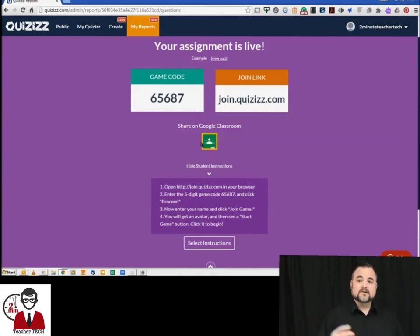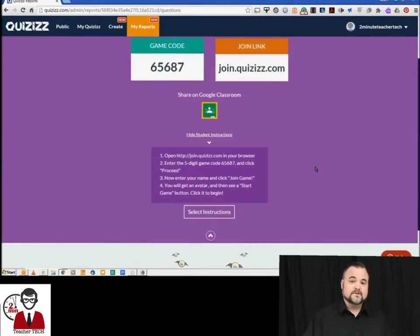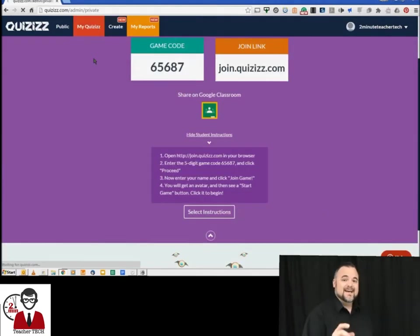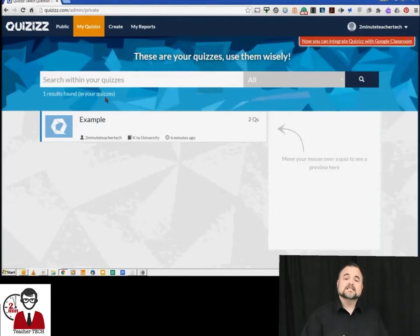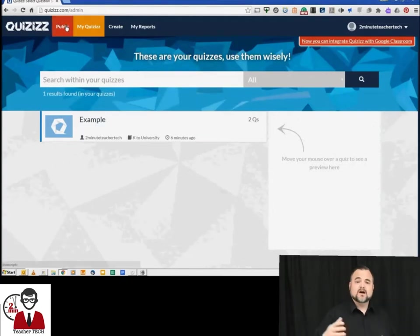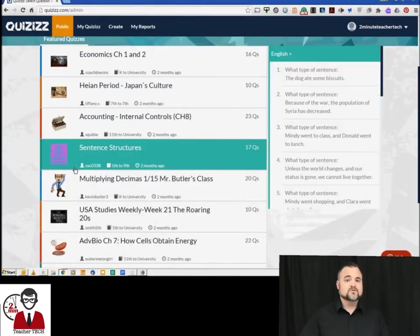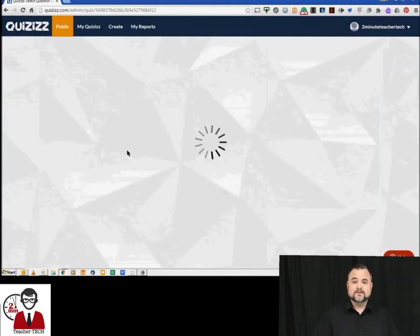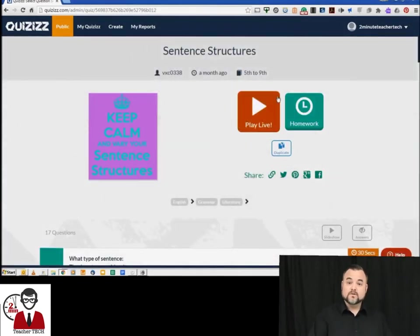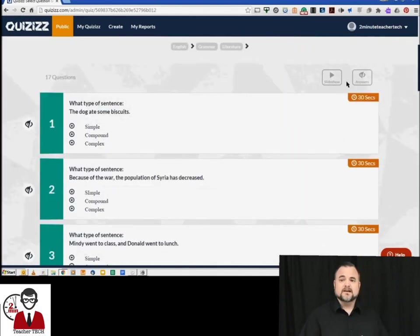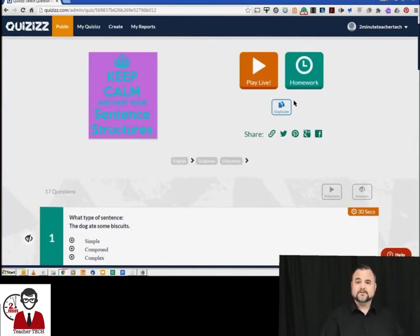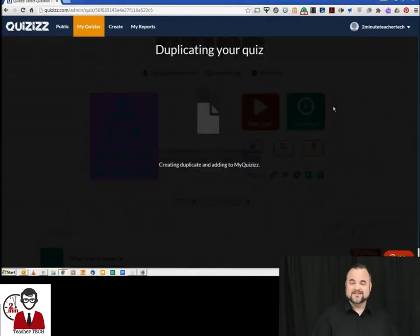So now we're going to go to my quizzes and you can see the quiz that we just created, and now we're going to click that public tab and this allows you to search through other people's published quizzes for one that you would like to use or would like to modify. This is a big time saver for teachers. Those of you familiar with Kahoot, we do this a lot.